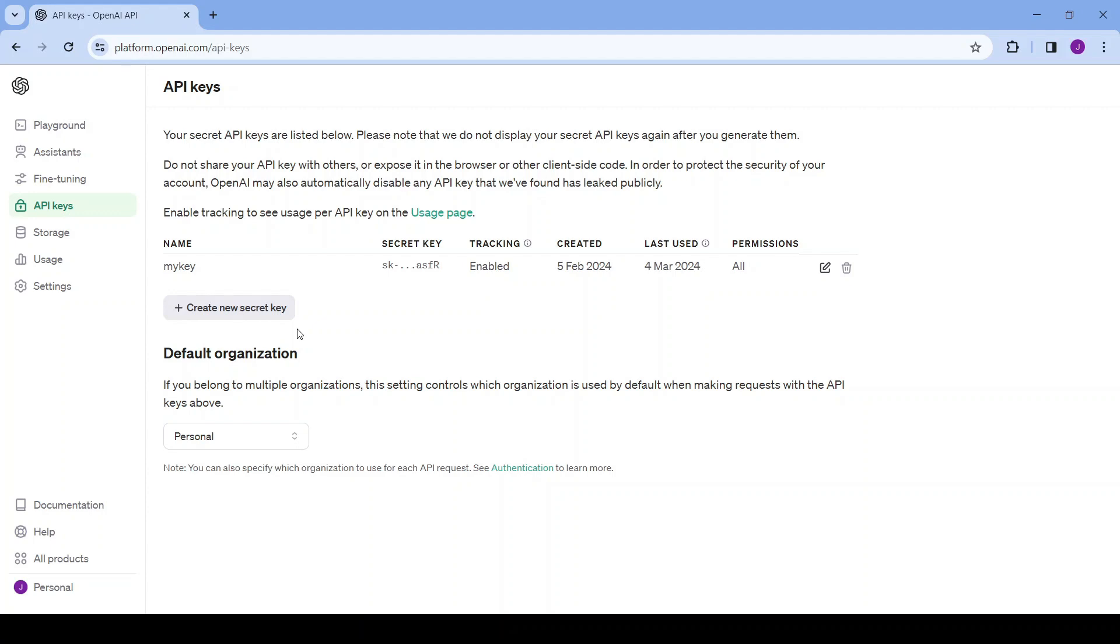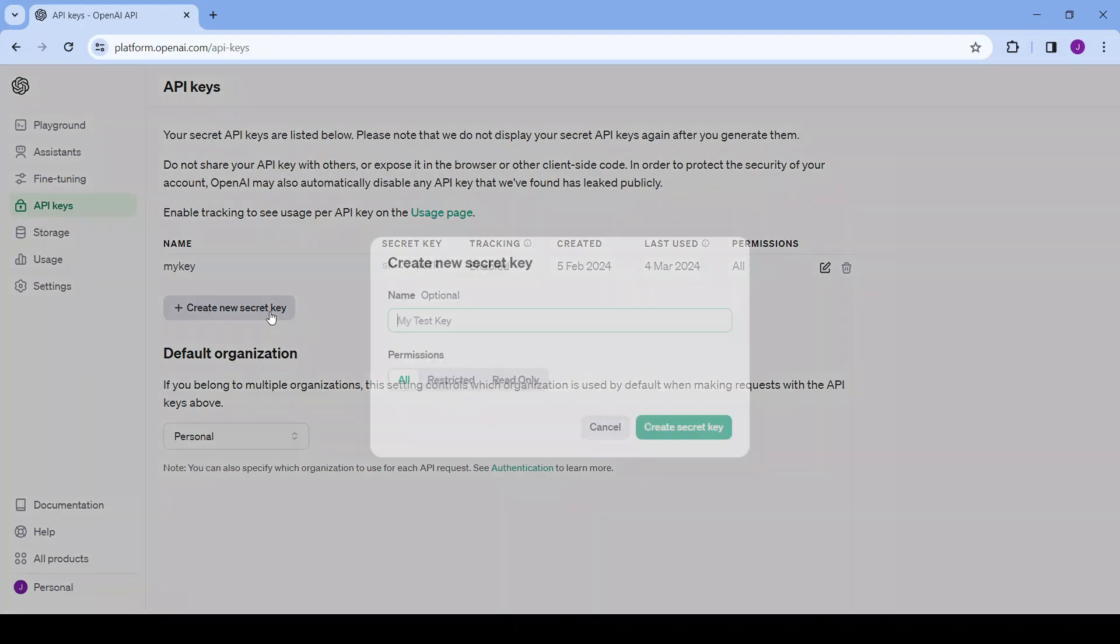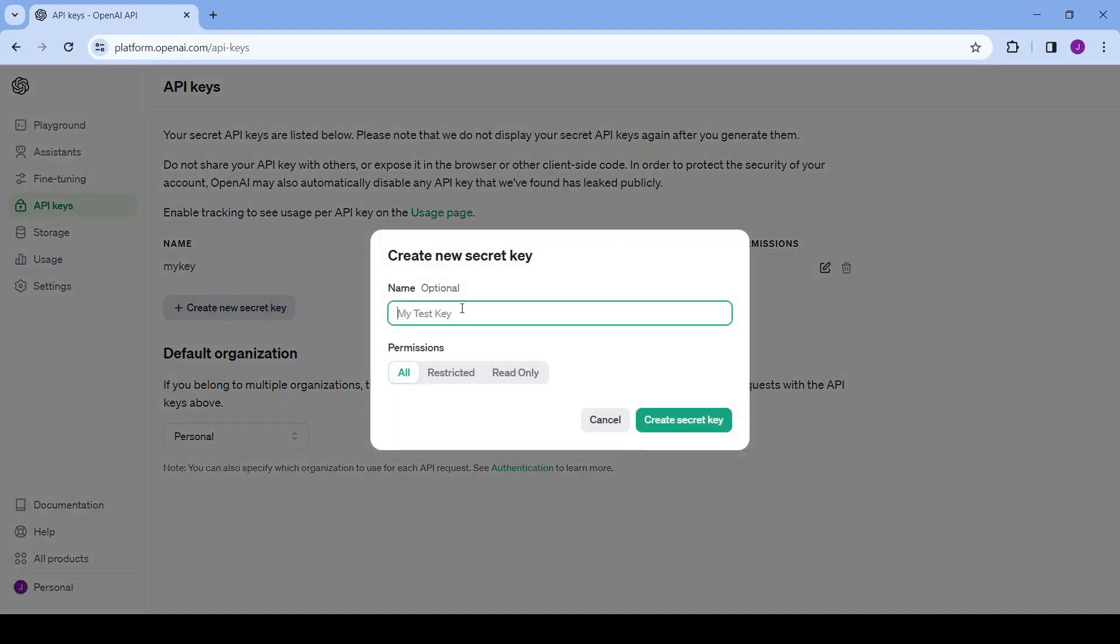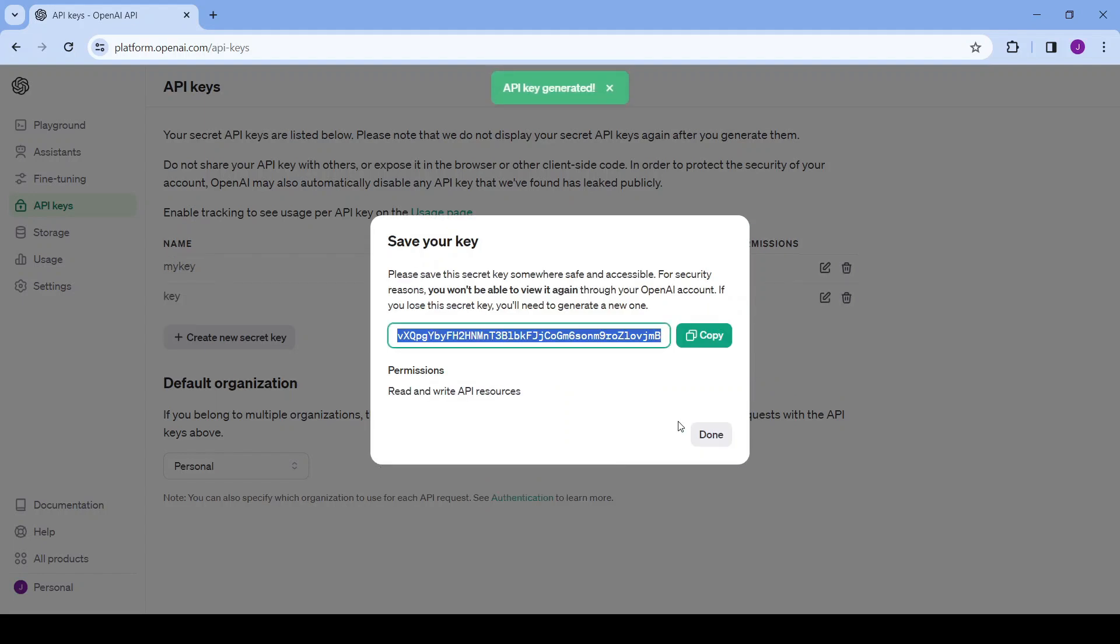So we just click on create new secret key and then call it whatever you want. I'm just going to call it key and then create secret key. It generates the key and gives you the opportunity to copy it down because once you close this you'll never be able to see it again, well on this page at least.